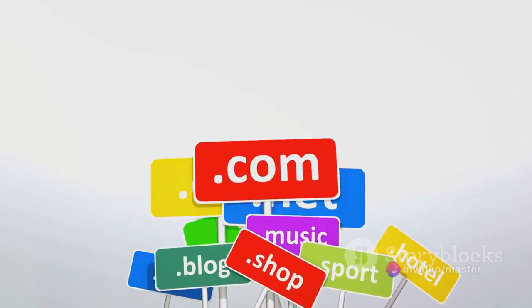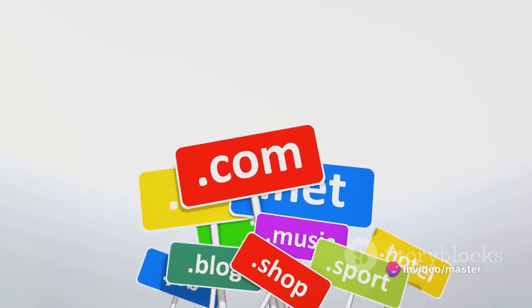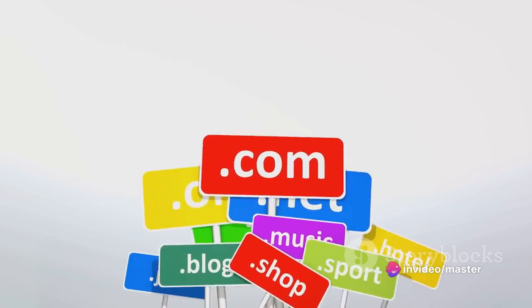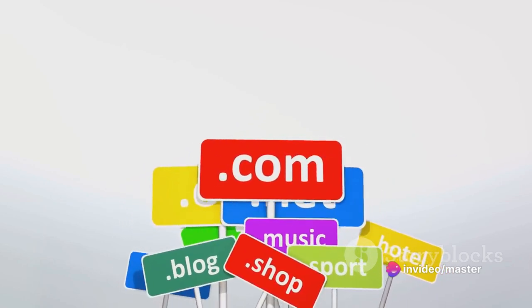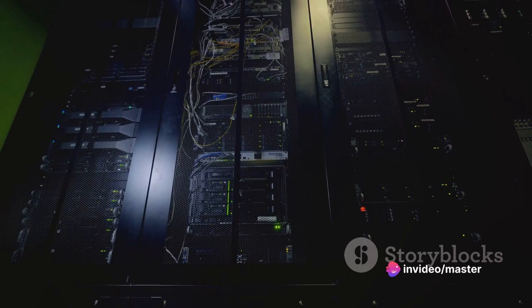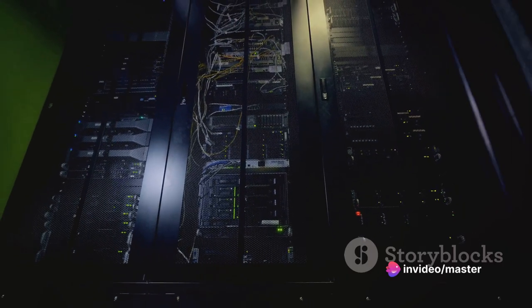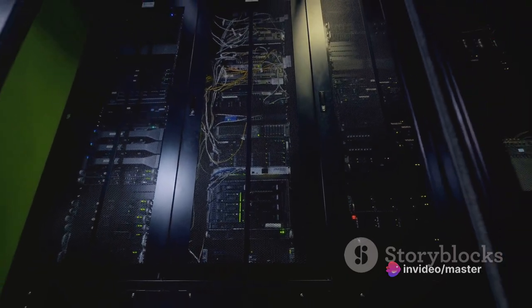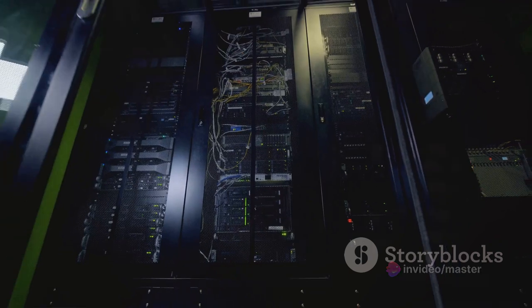Enter the necessary information, such as the domain name and network ID. Complete the wizard and the DNS server role will be configured.